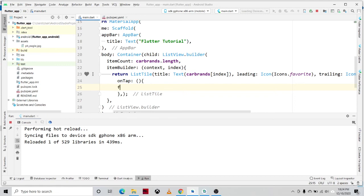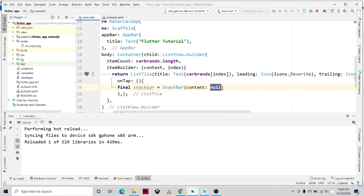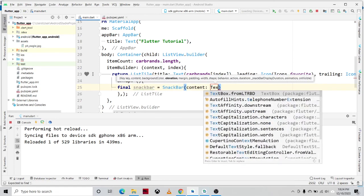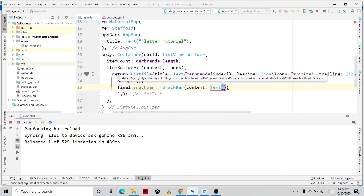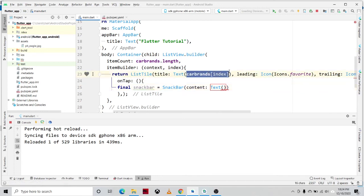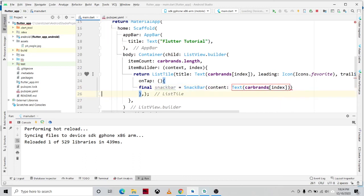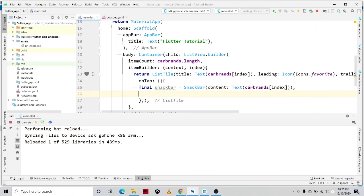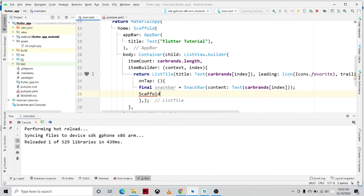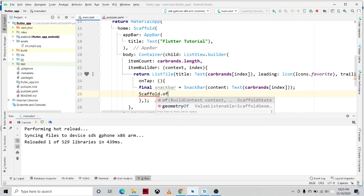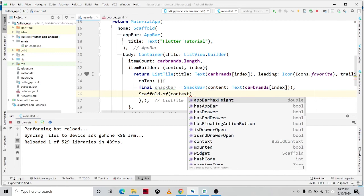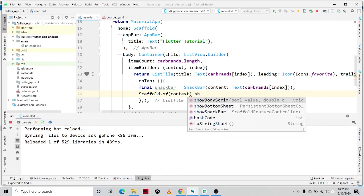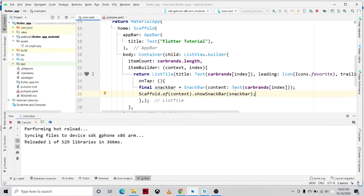So in here, we'll be showing a snackbar. We'll be defining a variable. Final snackBar equals SnackBar. The content is, for example, we'll be displaying the carBrands once the user clicks on the item or the brand of the car. And then, semicolon. Then to show the snackbar, we'll be using or we'll be calling the Scaffold.of(context).showSnackBar, and then snackBar. Then semicolon.